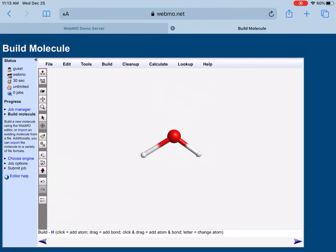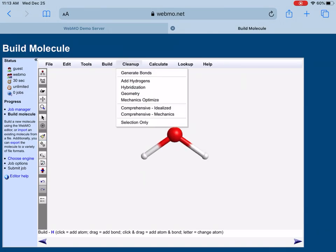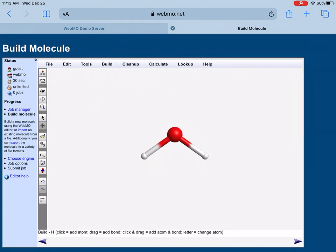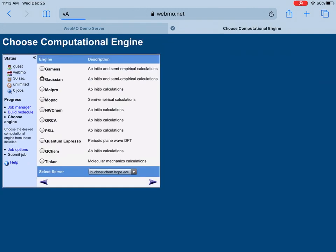When the water molecule is built, this is not a nice structure yet. There's an icon here, as you can see, the brush item, so you can brush it up. You can also go to the Cleanup icon and click on the Geometry option, and it will make your structure a bit better. In the very right, there is a sign, so you can click that icon and you can choose the computational engine. There are a lot of computational engines here: GAMESS, Gaussian, Molpro, MOPAC, NWChem, ORCA, Psi4, Quantum Espresso, Q-Chem, Tinker.